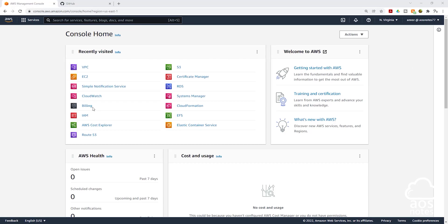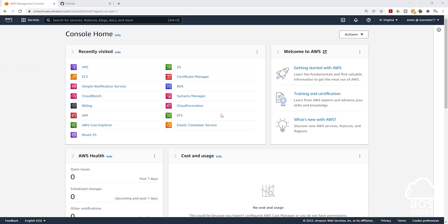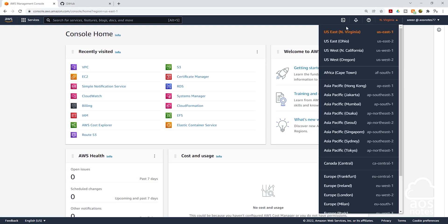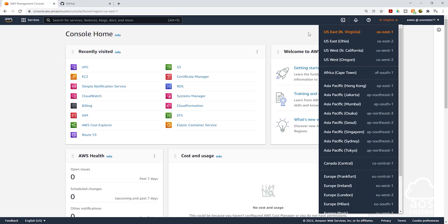So to start, let's go to the management console. In the management console, the first thing we are going to do is choose the region. To choose a region, if you look in the upper right-hand corner, you will see currently I am in the Northern Virginia region. If you want to choose any other region, all you have to do is click this dropdown and you will see all the regions here. We are going to launch our EC2 instance in the Northern Virginia region. I am already in the Northern Virginia region, so I will click out.